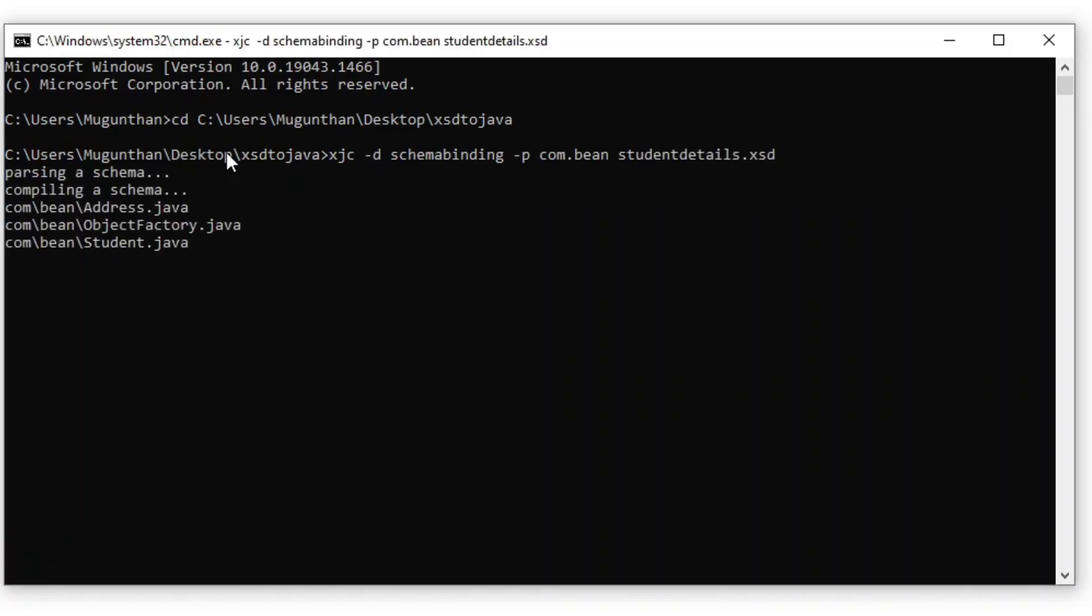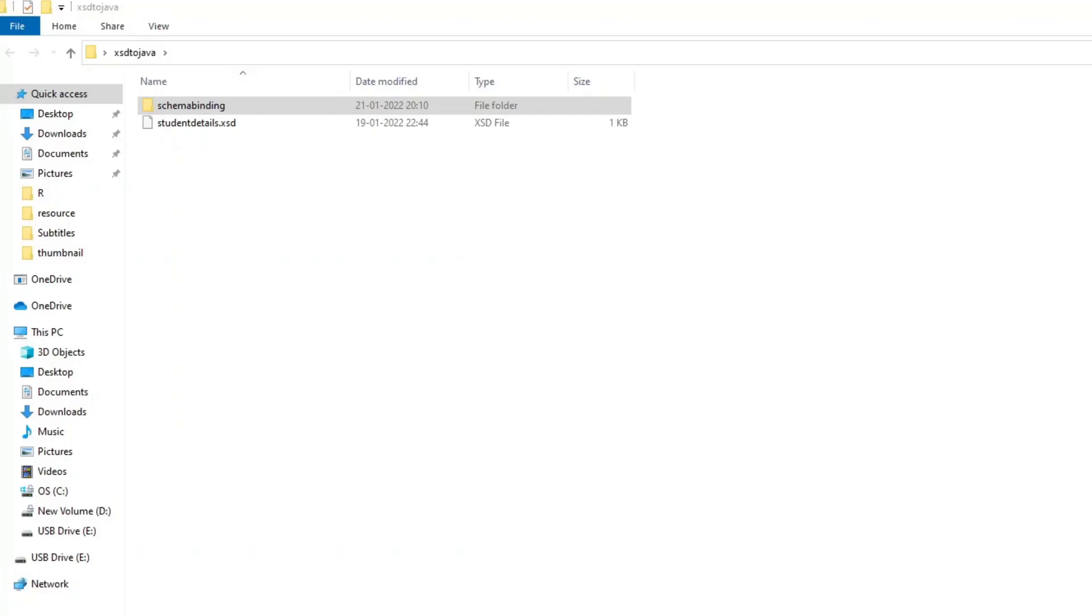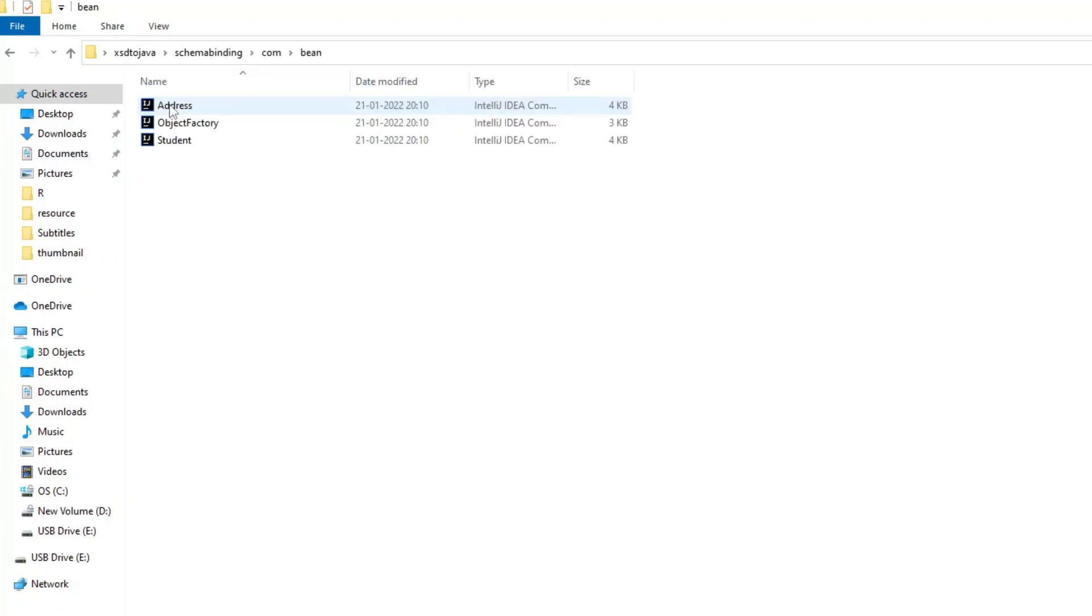Hey, now we successfully generated the Java classes from XSD files. Java class files generated are resides inside package folder schema binding dot com dot bean.